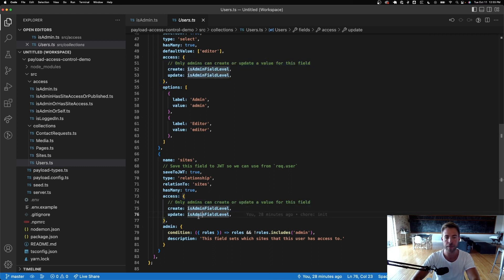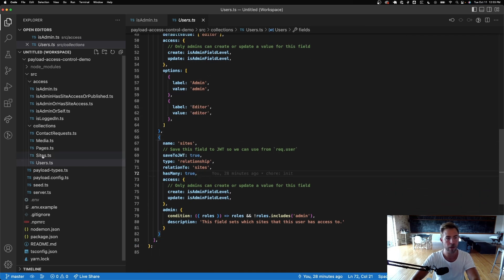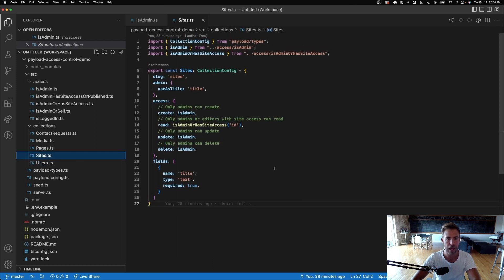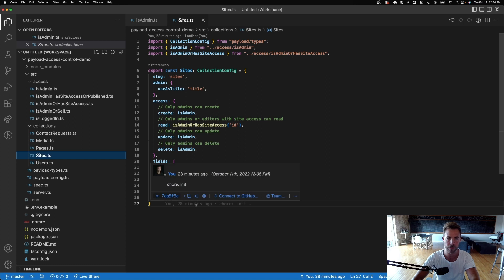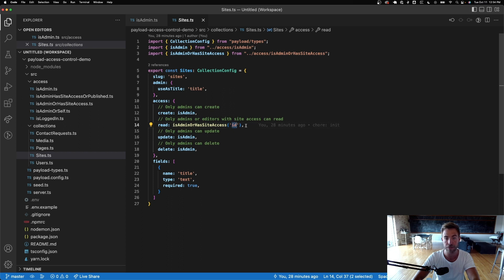If I go into the sites collection, it has a different set of access control. Only admins can create sites. For read, you can read if you're an admin or you have site access based on the ID field. Only admins can update and delete.